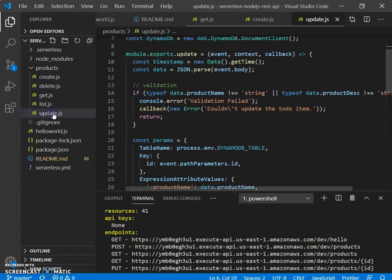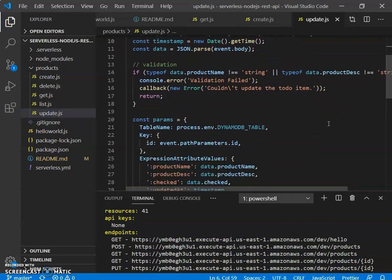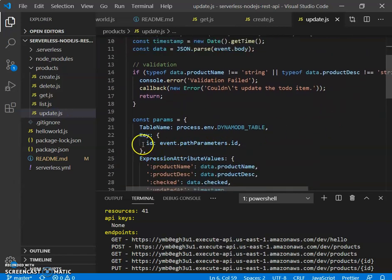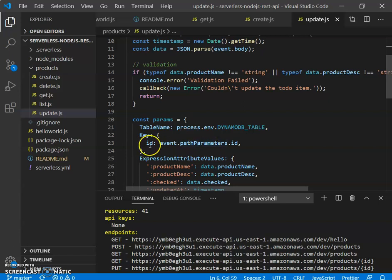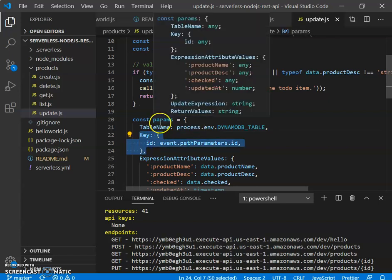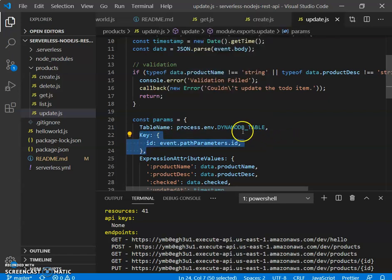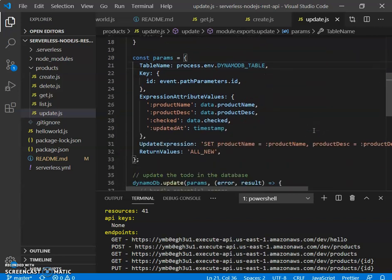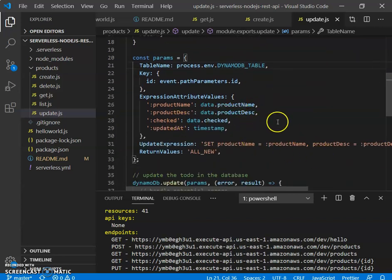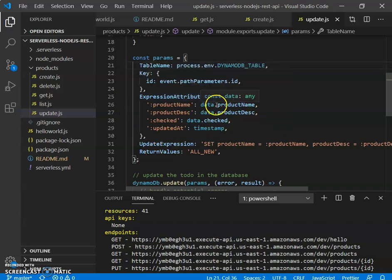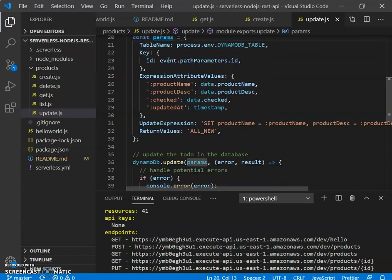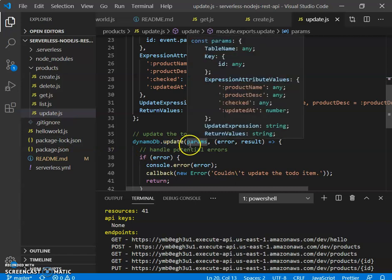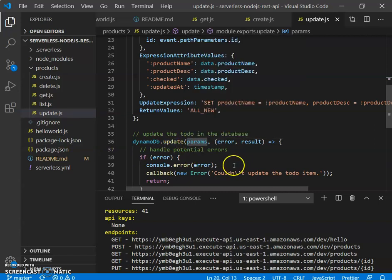Similar thing for the update. In case of update, one additional thing is we get the ID in the path parameter, since we are updating a particular product. So we pass that as a key in the params object. And then the table name is still the same. And we provide the product name and product description within this attribute values. And once we have the params object ready, we make a DynamoDB update call to actually update the product data.